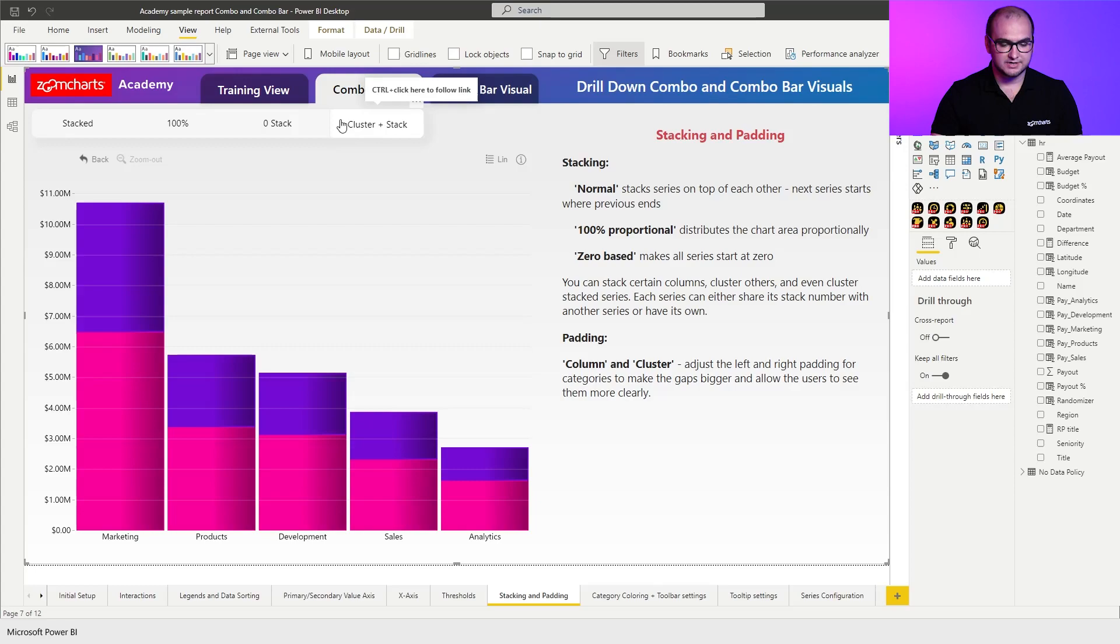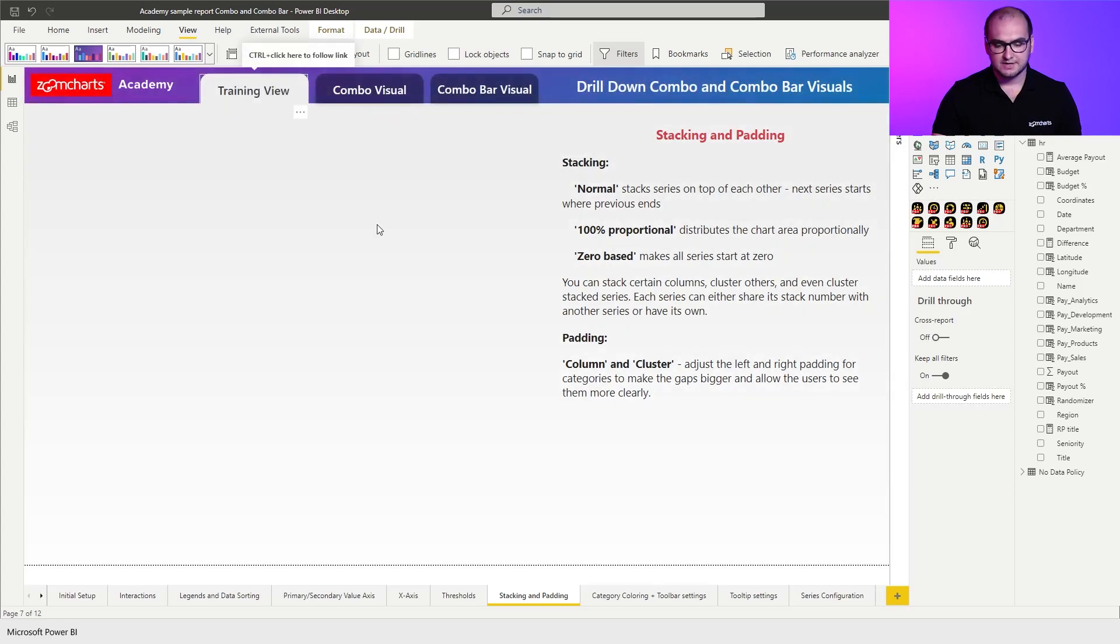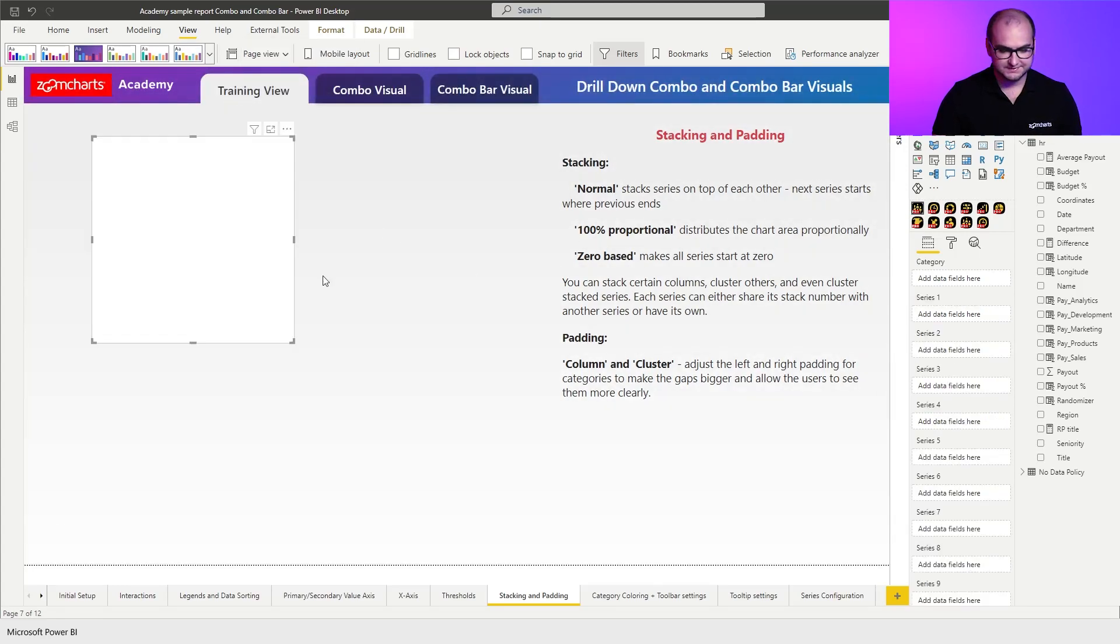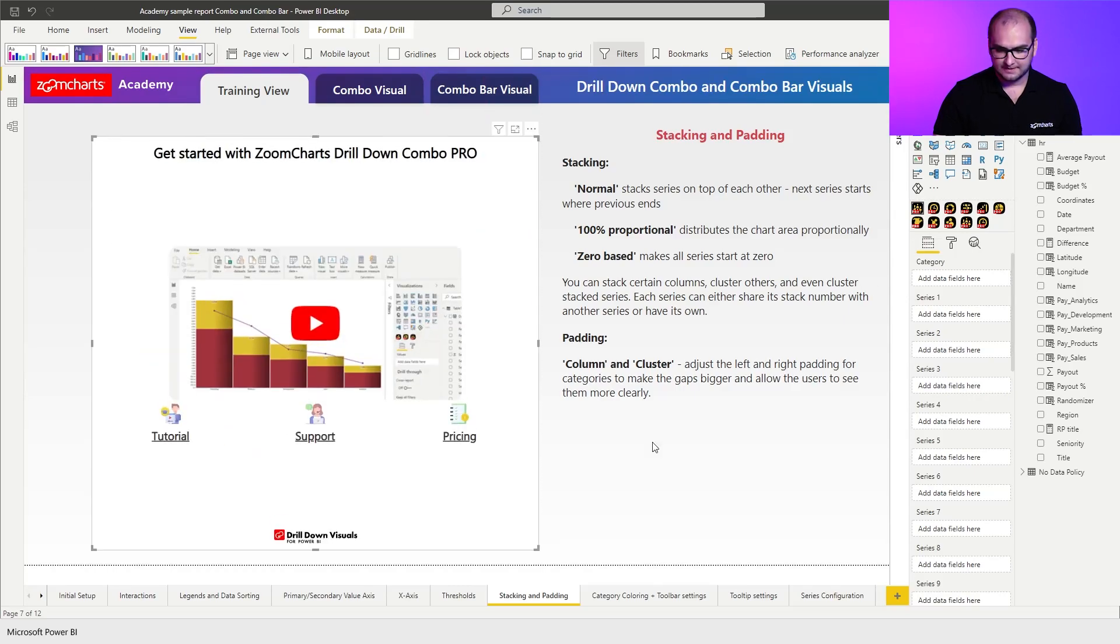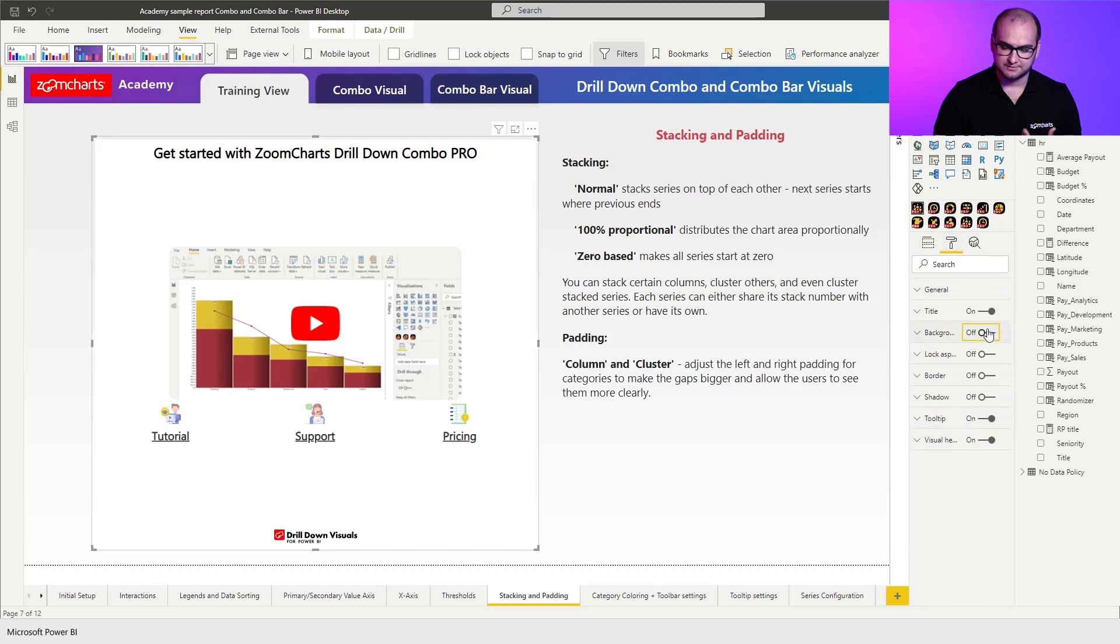Now for us what we're going to do is go to the training view and build everything from scratch. So first things first we're going to add an instance of the combo visual and then go into the formatting tab and quickly disable the background and the title so it fits more nicely into the theme of the report.